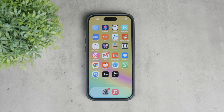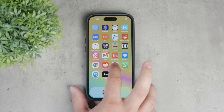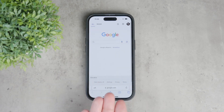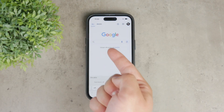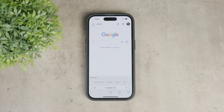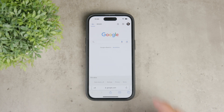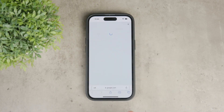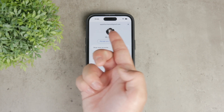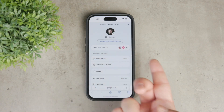What typically happens is that you log into your Gmail or other Google account on a website while using Safari. For instance, if you open Google in Safari and sign in, Safari will remember this login for that specific site.